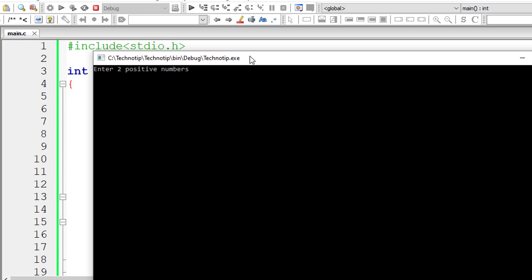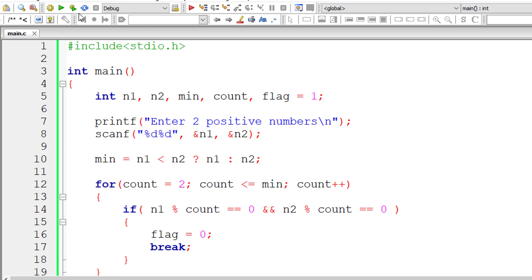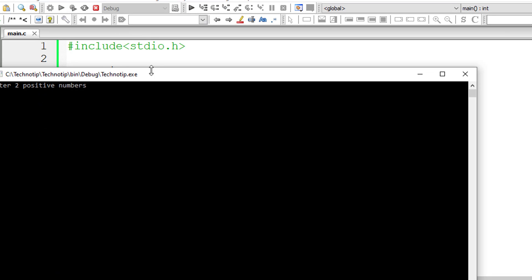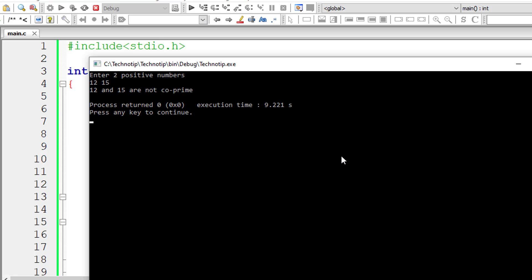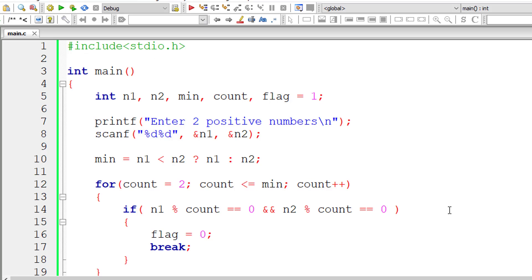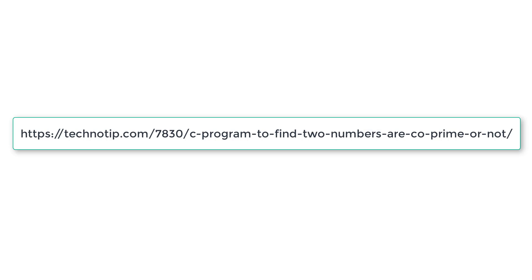I will give 8 and 15 which are co-prime numbers we have just checked, so they are co-prime. I will give 12 and 15 this time. 12 is perfectly divisible by 3 and 15 is also perfectly divisible by 3, so there are two factors, 1 and 3, which perfectly divide 12 and 15, so they are not co-prime numbers. This is how we find if the user entered numbers are co-prime or relative prime numbers or not.